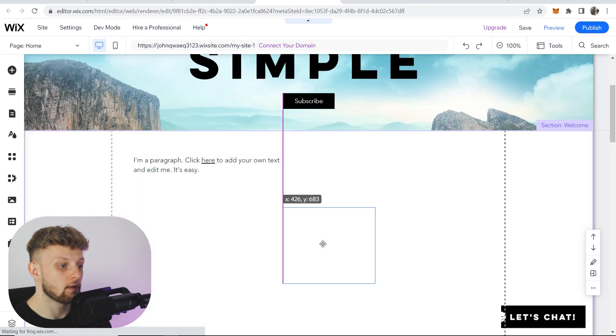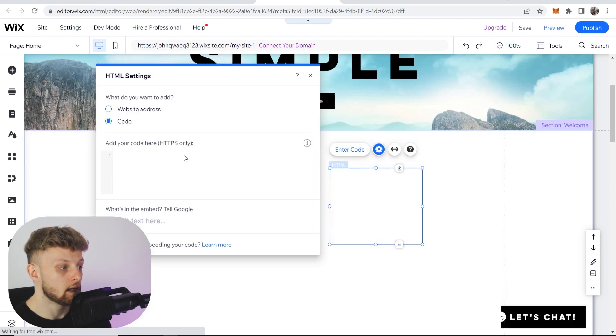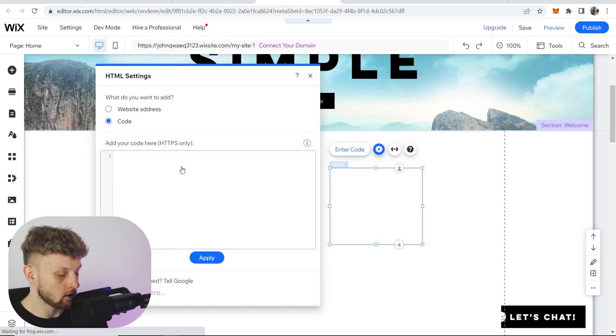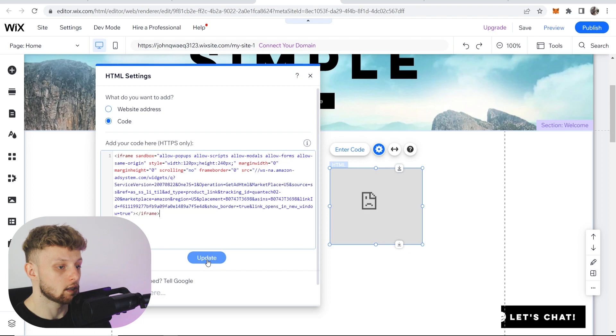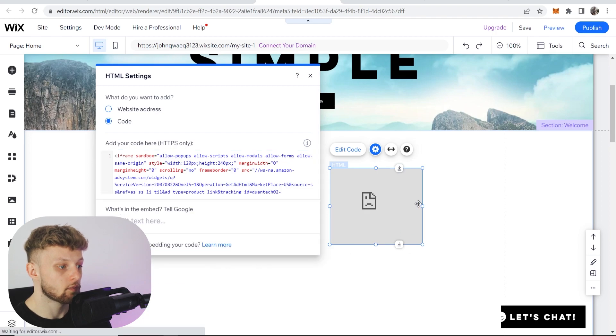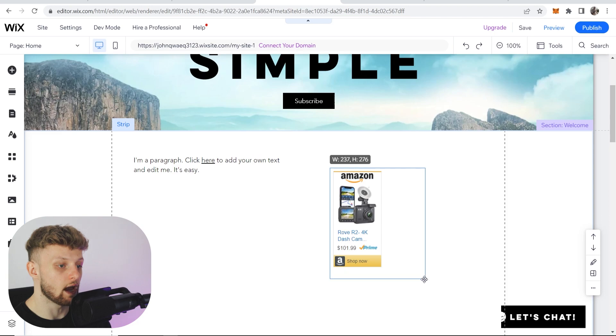Click on that and you'll get this HTML box. Now you can enter the code—paste it in, click update, and you should see what you've just pasted on your website.